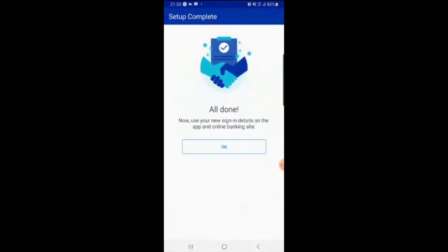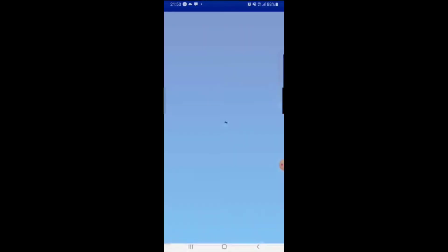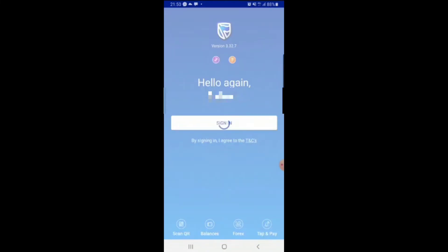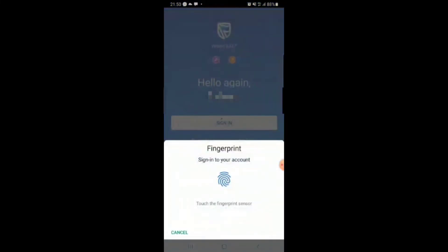Now when you click sign in again, it's just gonna ask you for your fingerprint and then take you into your account. Obviously I can't show you now because all of our personal details are on there, so you guys know how it goes.